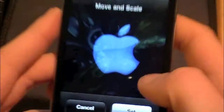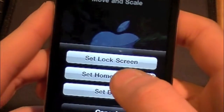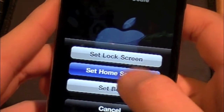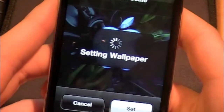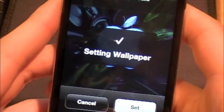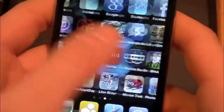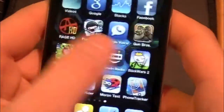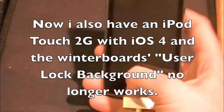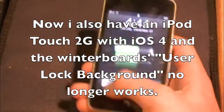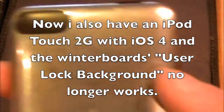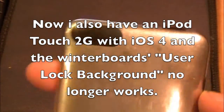With the first generation, what Apple let you do is set the home screen from pictures, and they didn't update that for the iPod Touch second generation. So in this video, I'm just going to re-show you how to set your background with the iPod Touch second generation.